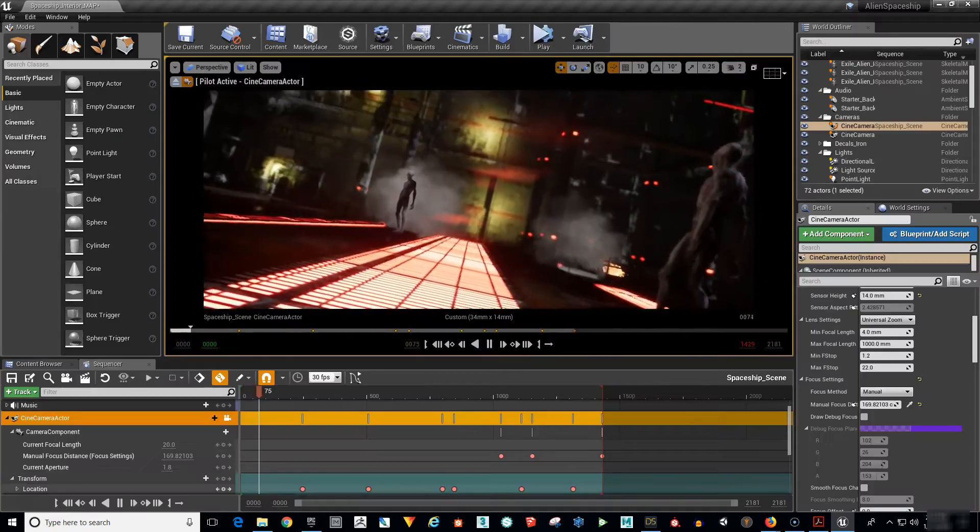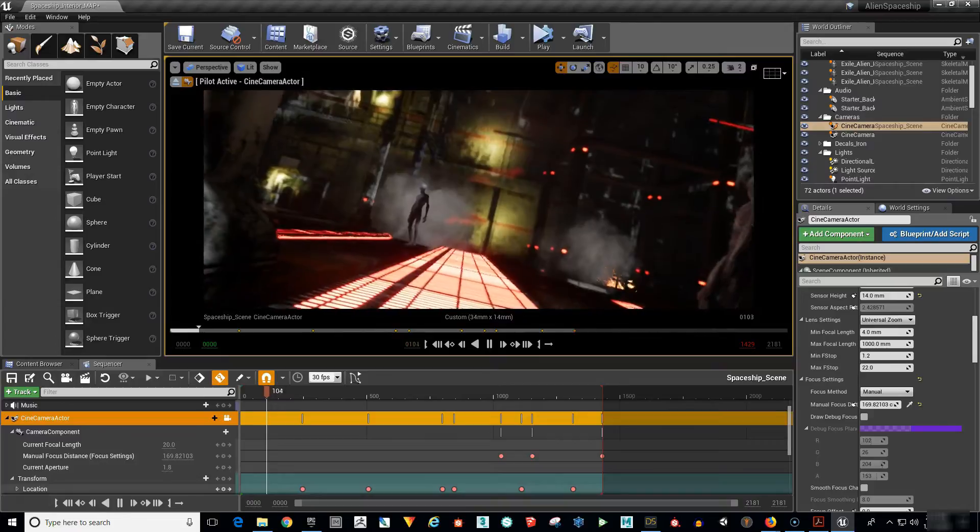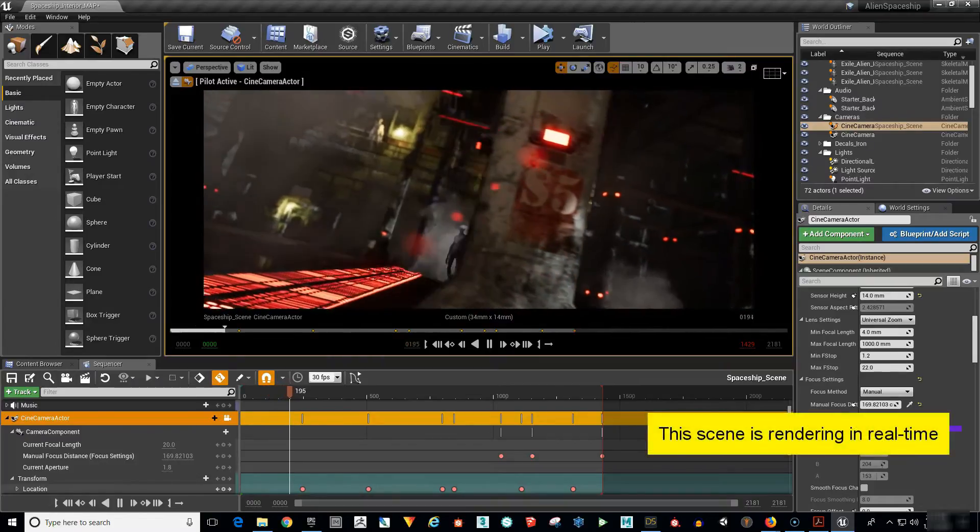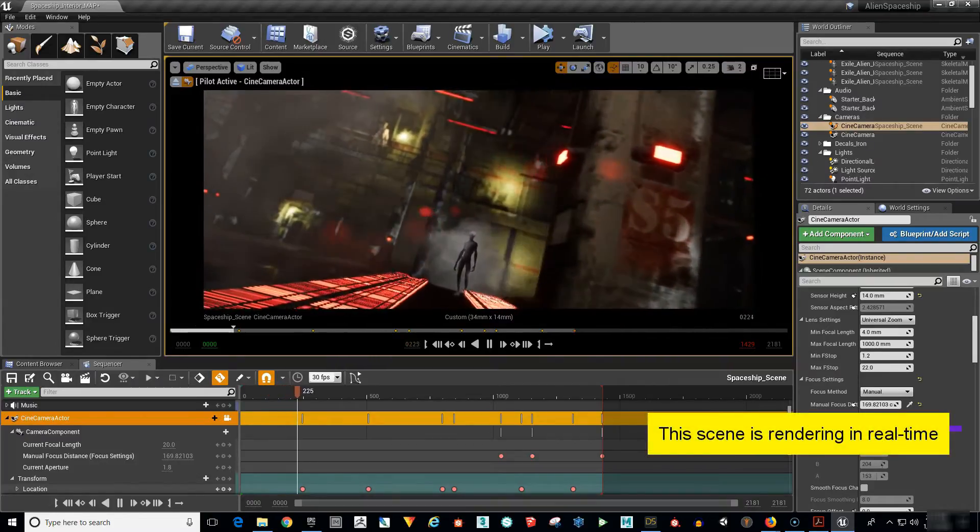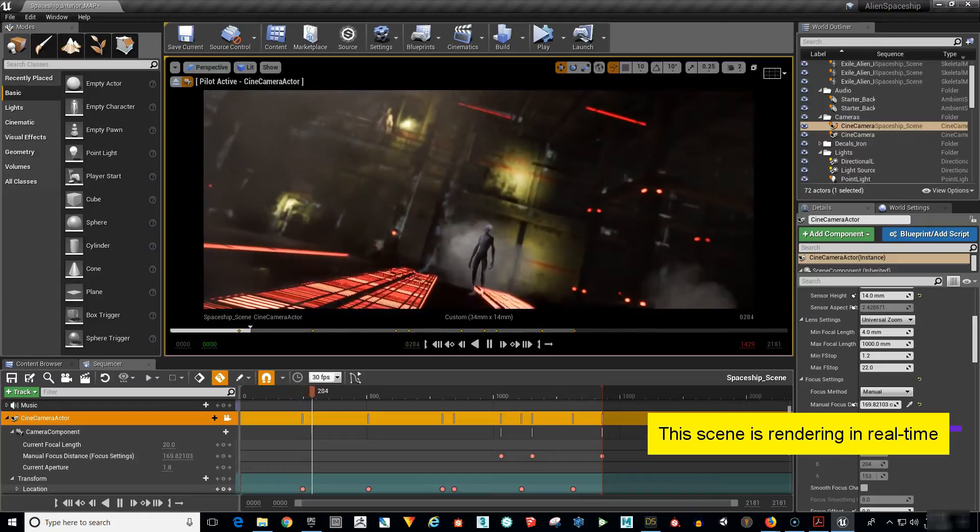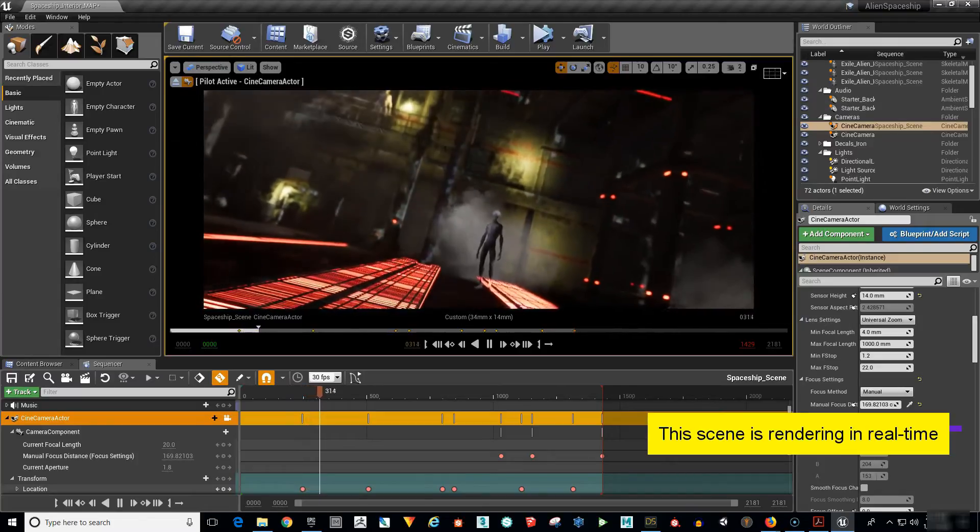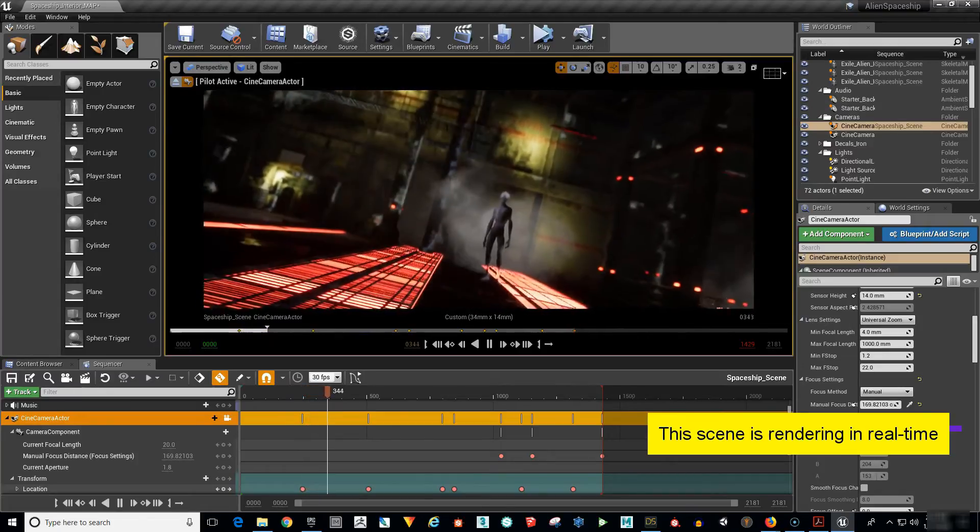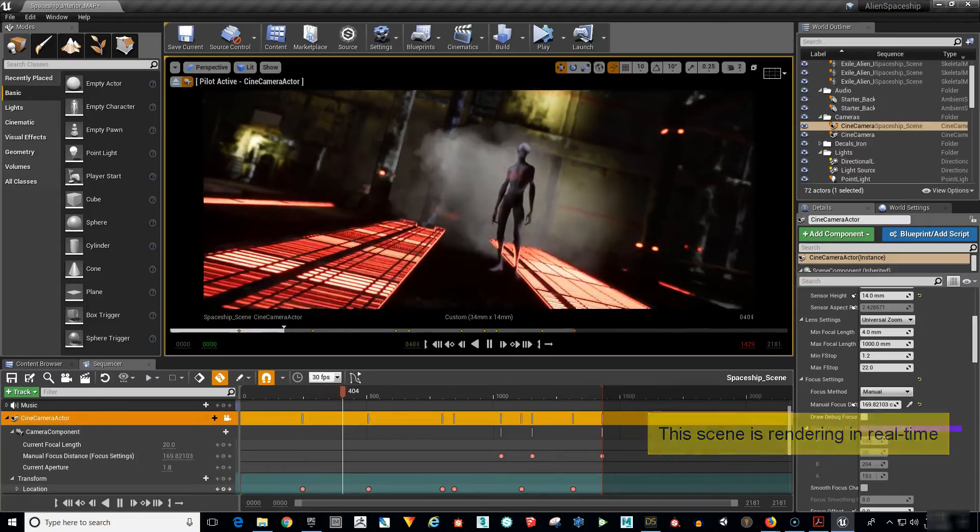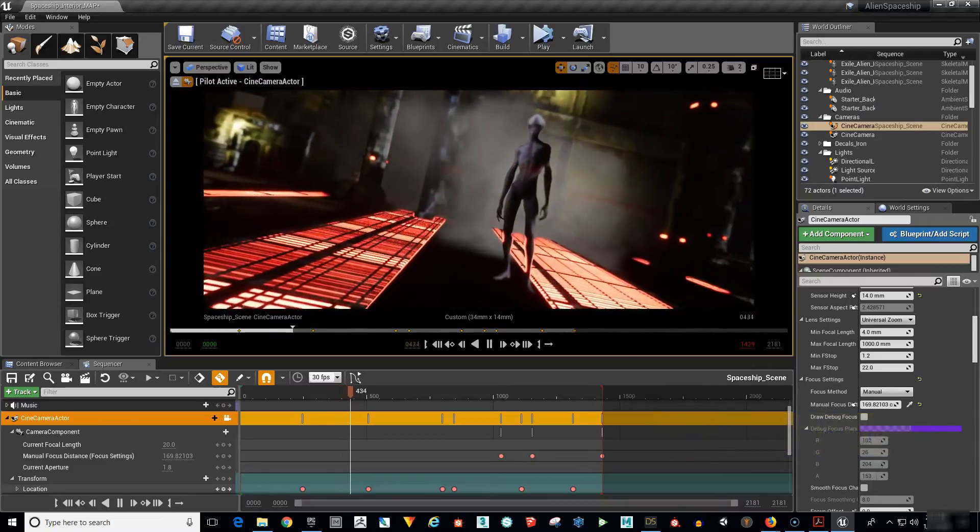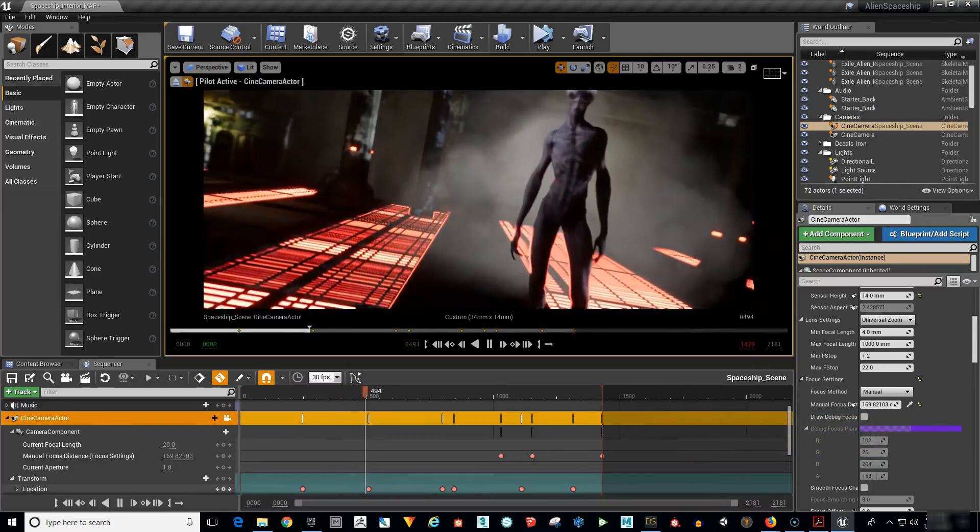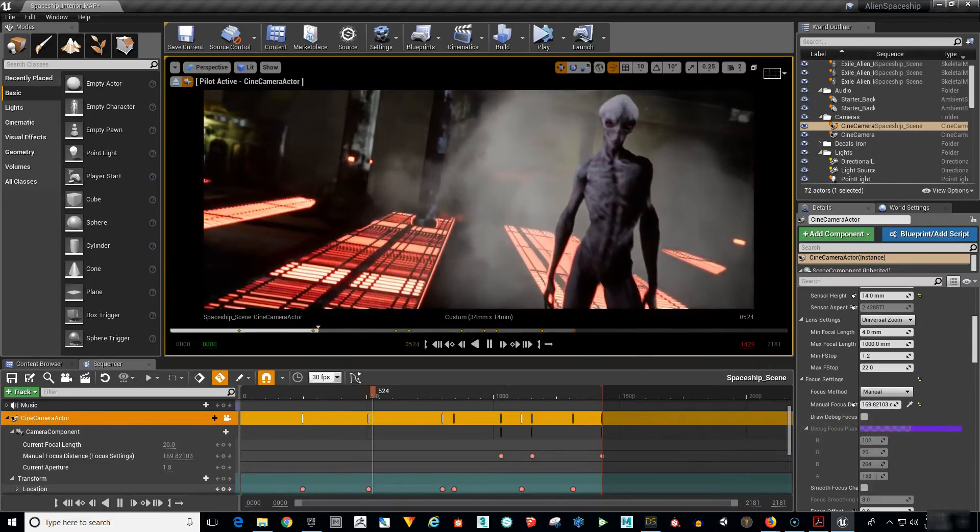Next up is the Unreal Engine Sequencer which is very similar to a non-linear editor. We will set up your scene, complete with spaceship interior, exile alien characters, lights, smoke, effects and cameras and get it ready for animation.